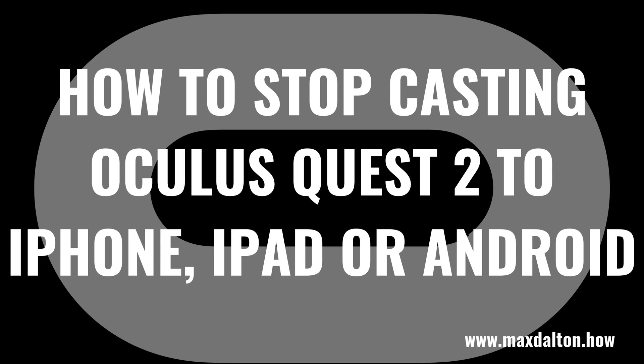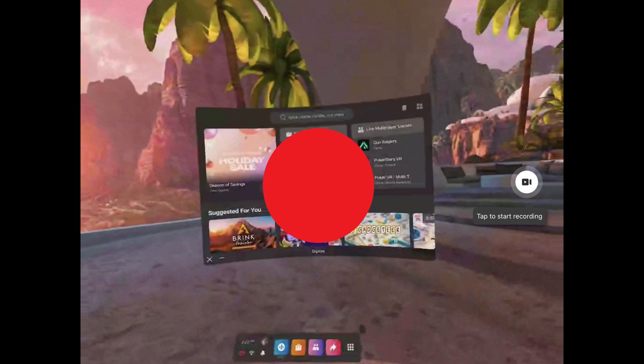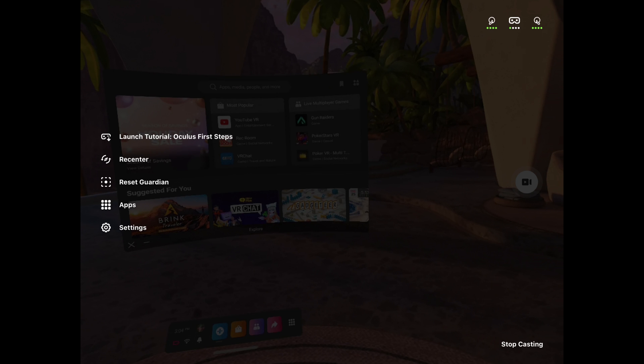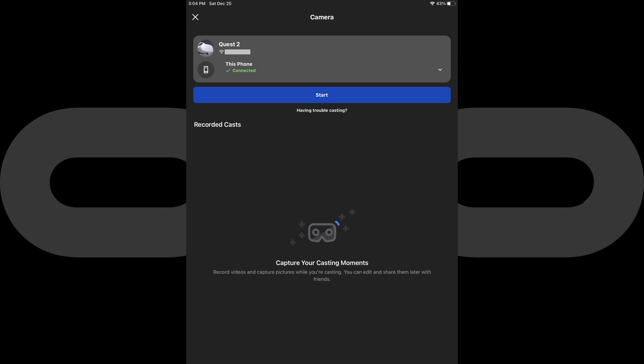You can stop casting your Oculus Quest 2 to an iPhone, iPad or Android device by tapping your mobile device's screen to bring up a menu and then tapping Stop Casting. Your Quest 2 will stop being mirrored on your iPhone, iPad or Android device immediately.